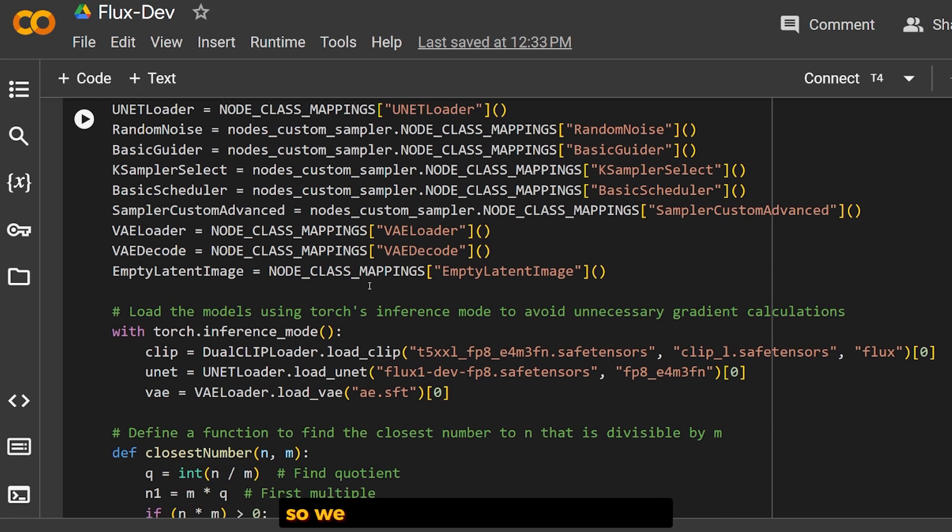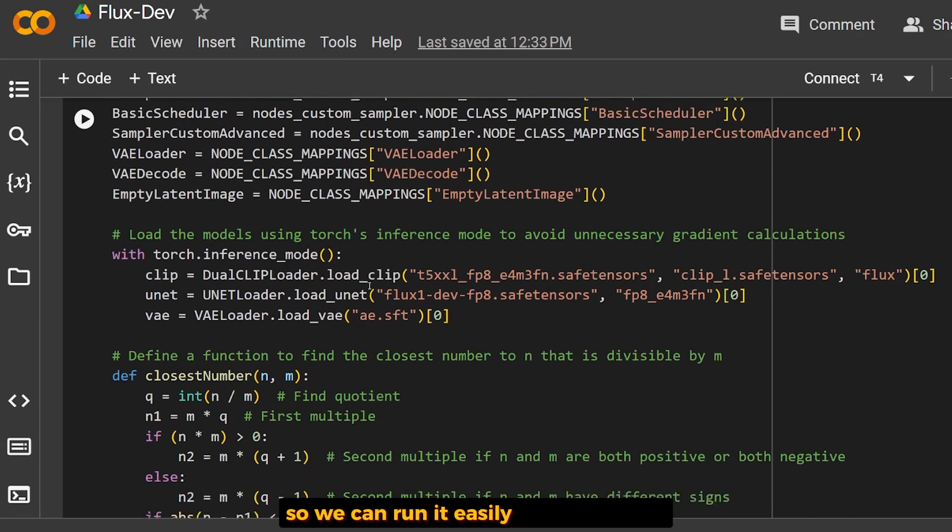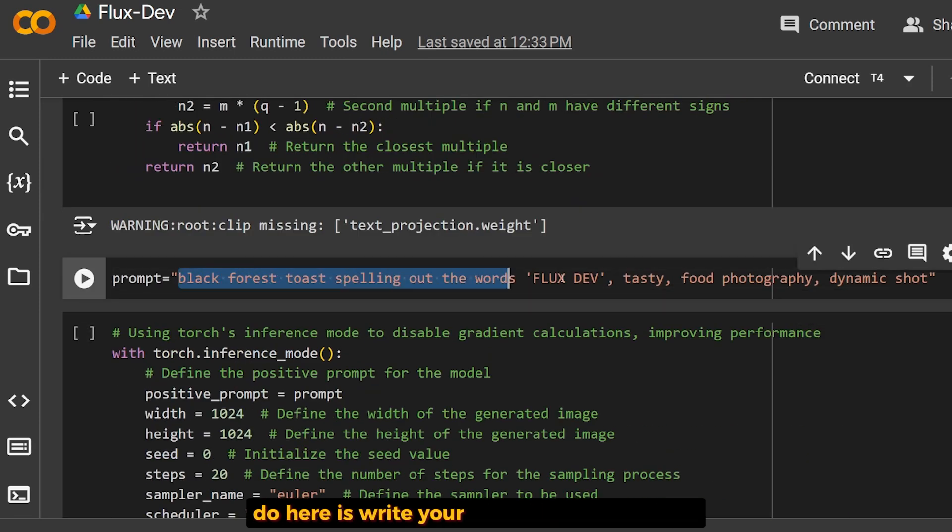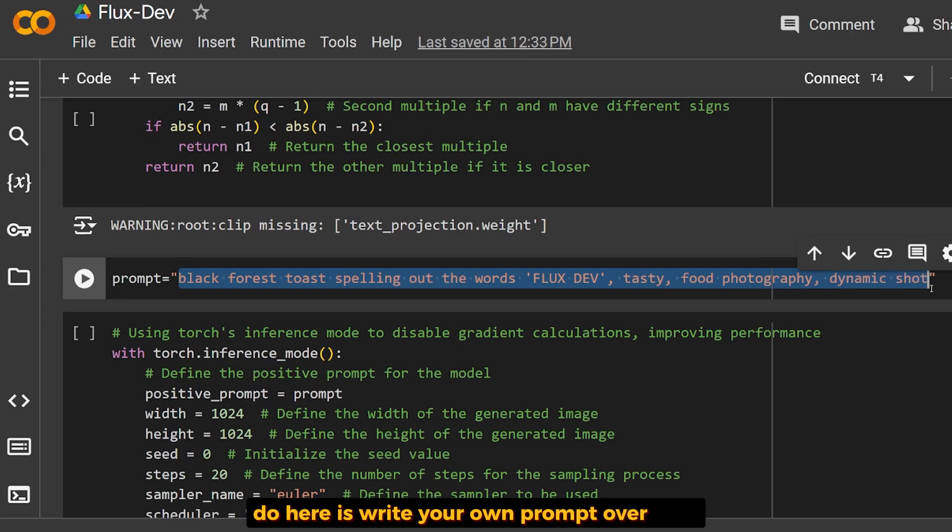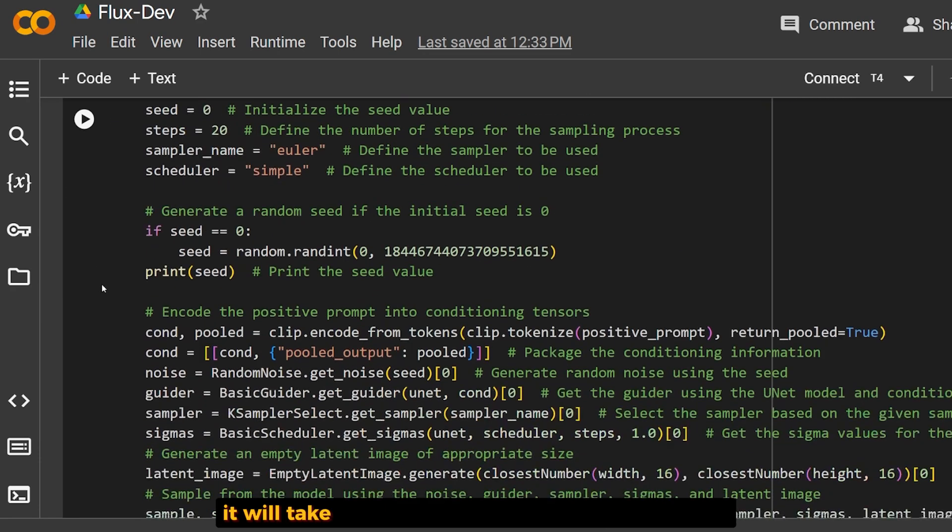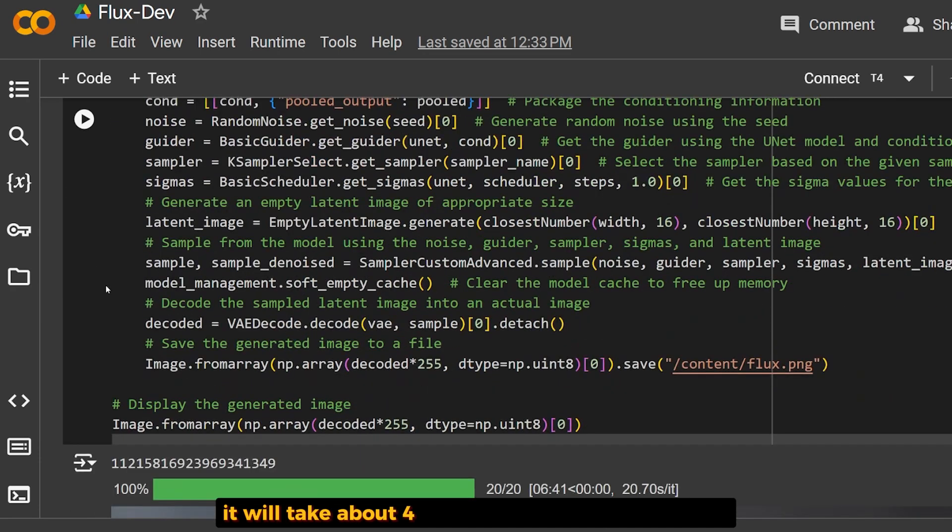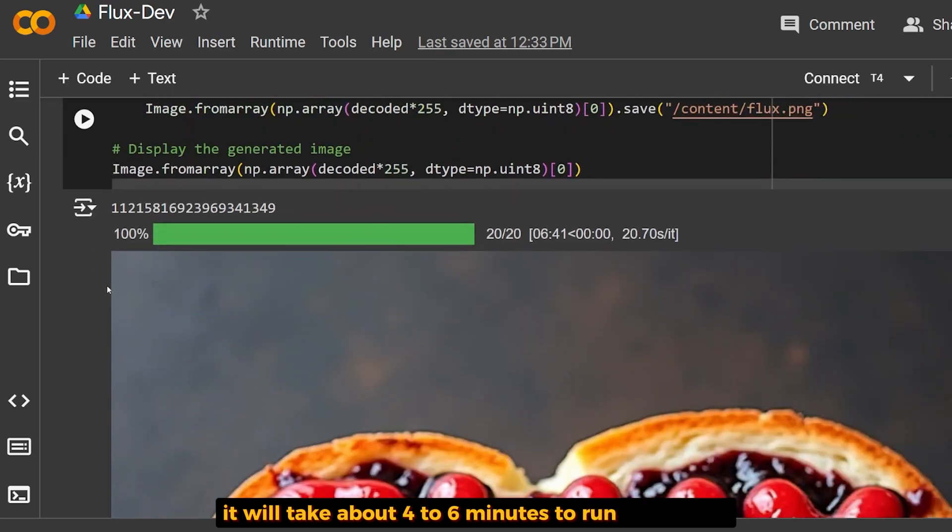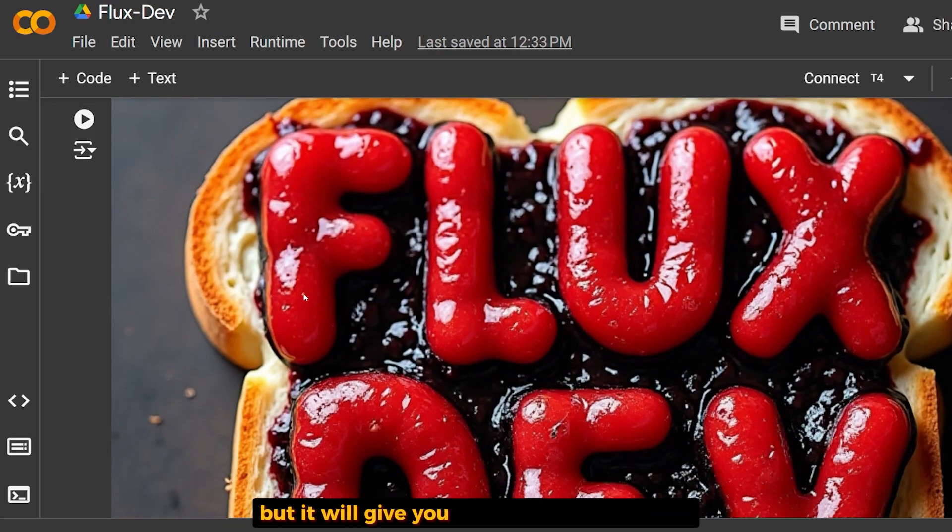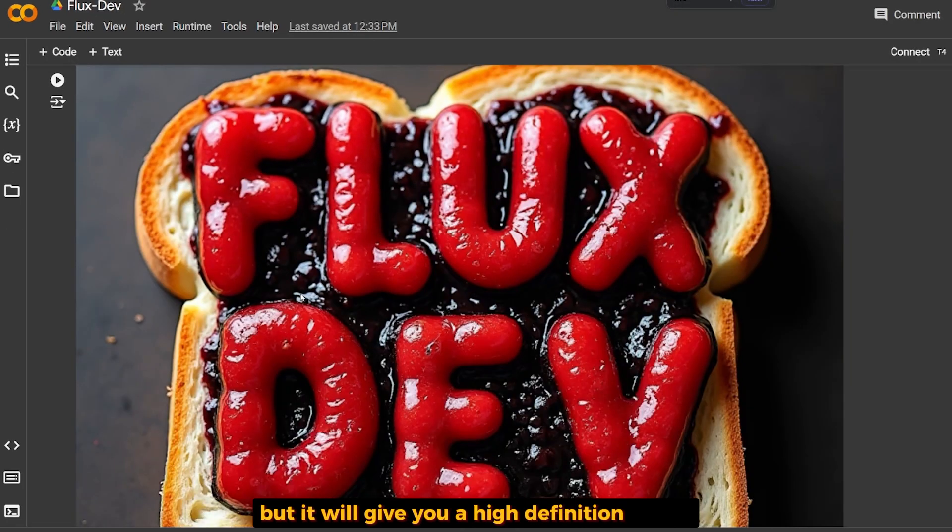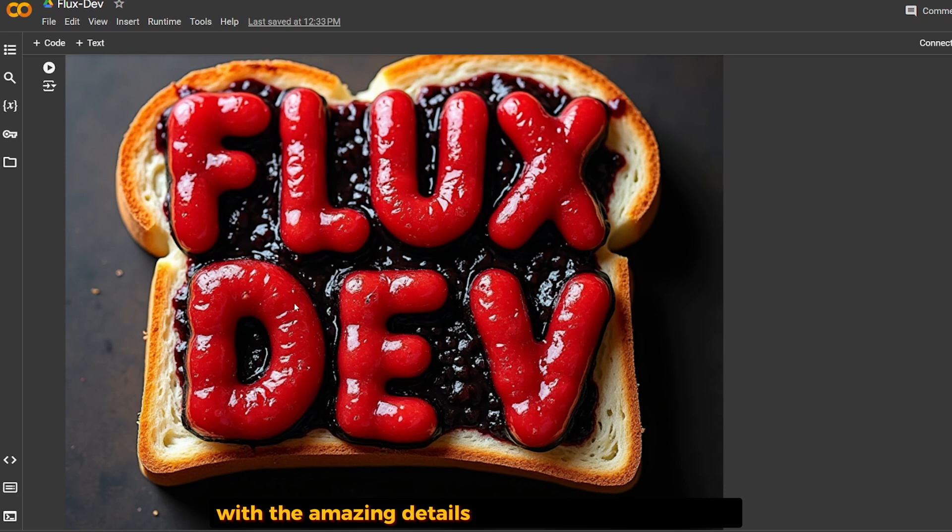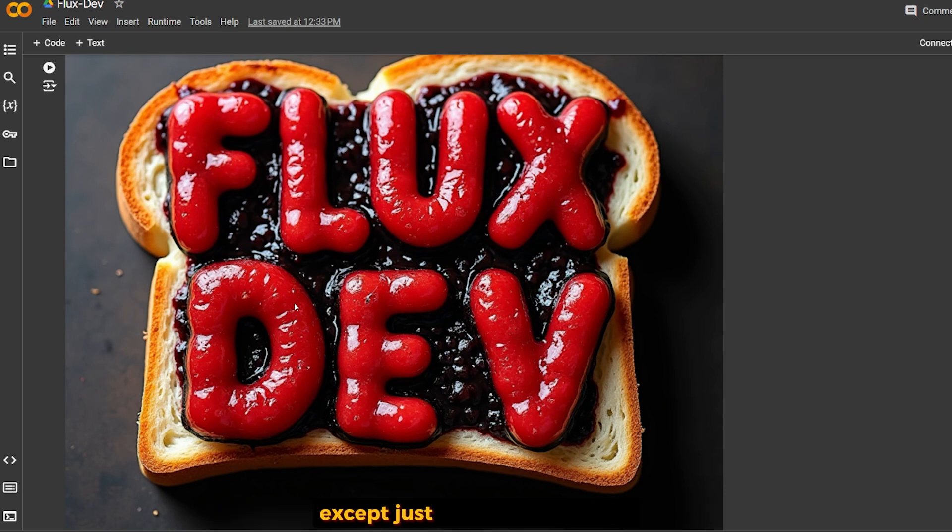All you have to do is write your own prompt and run the last cell. It will take about four to six minutes to generate the image, but it will give you a high-definition image with amazing details. There's nothing else I did except run these cells.